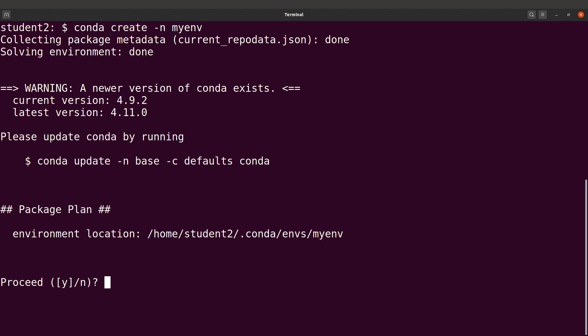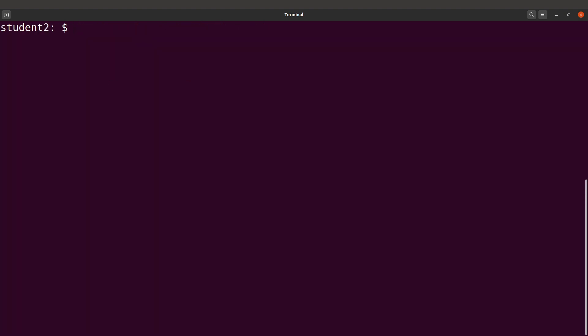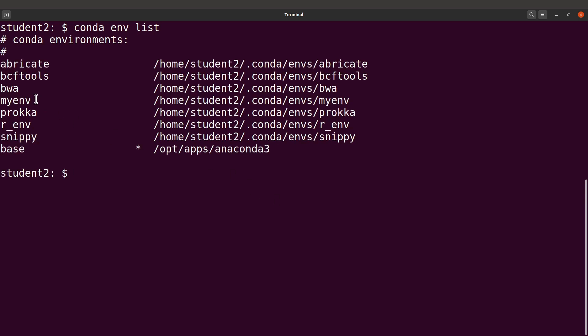You will be asked to confirm this activity, so type y for yes, and Conda will create the environment. You can also list the environments on your PC by running: conda env list. Once you have the environment created, you can install packages into it at any time. You can either activate the environment and then install, or install directly by specifying the environment name.